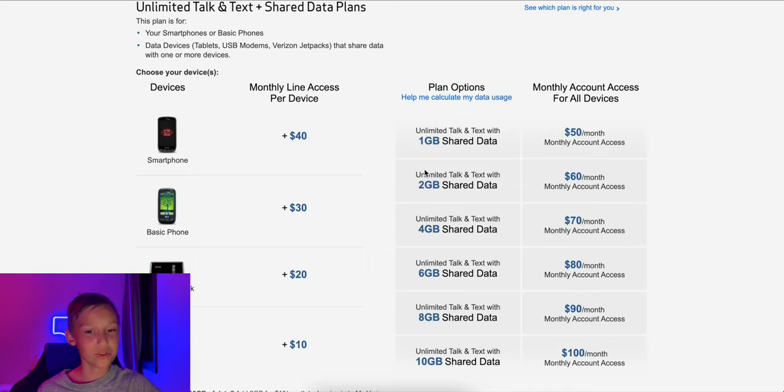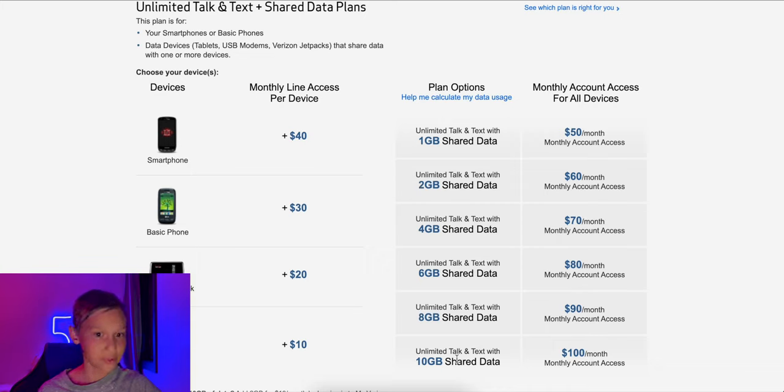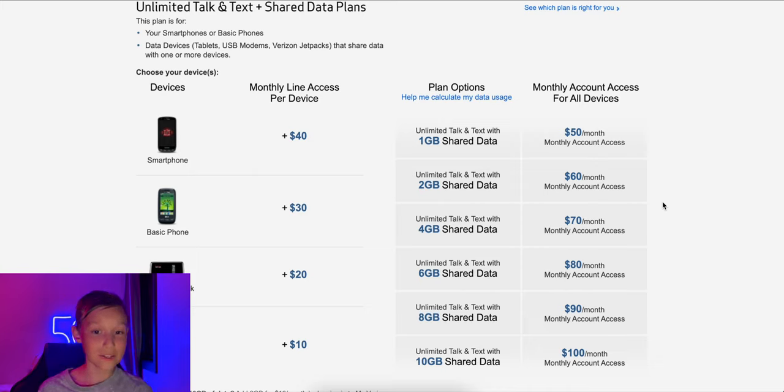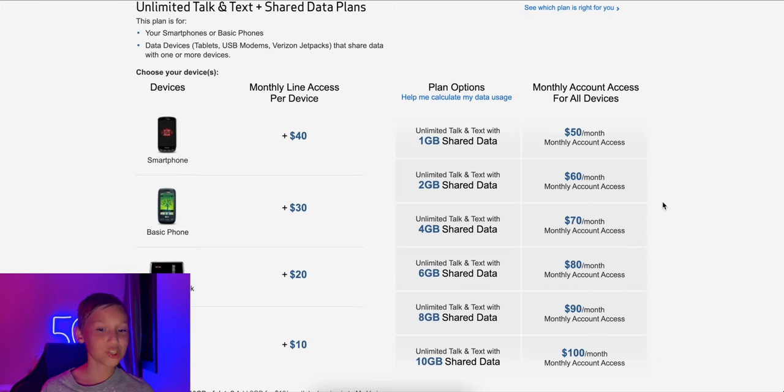And then you pay that, and then you also pay the cost of your data buckets. So you got one gig, two gigs, four gigs, six, eight, ten. Look at these prices. So if you wanted just one gig, that would be $90 for your smartphone.